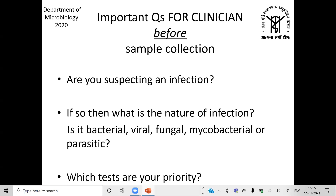Before collecting a sample for microbiology, ask: are you suspecting an infection, and what is the nature of the infection — is it fungal, bacterial? For example, if you suspect meningitis, is it acute or chronic? According to the history and patient profile, could it be viral meningitis, cryptococcal meningitis, acute bacterial meningitis, or tubercular meningitis? CSF is a precious sample — do not send 2 ml of CSF and ask us to perform cultures for bacteria, virus, fungus, and TB all at once. Judiciously decide clinically what infection you are suspecting.